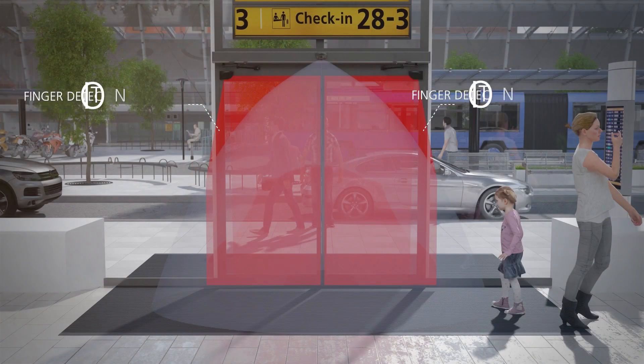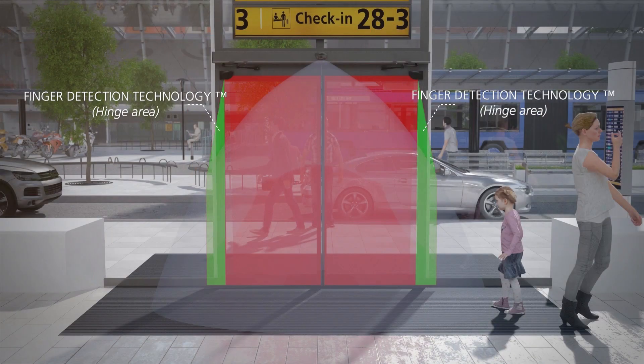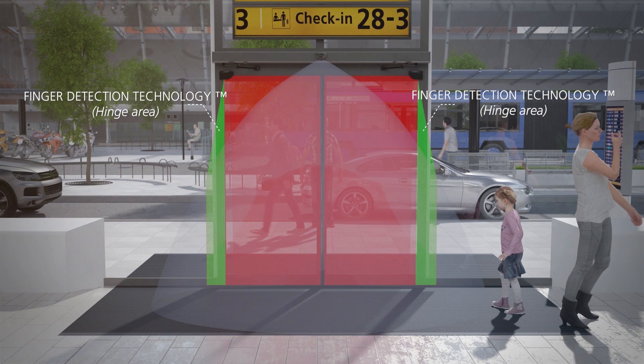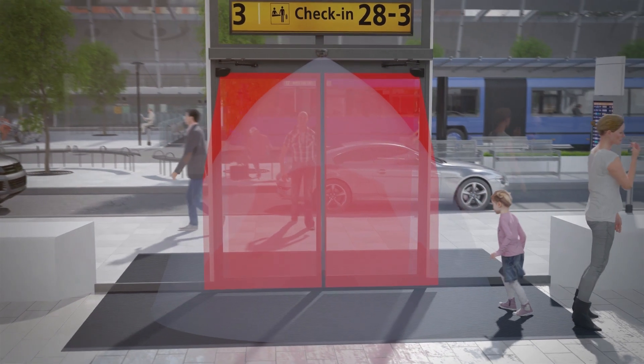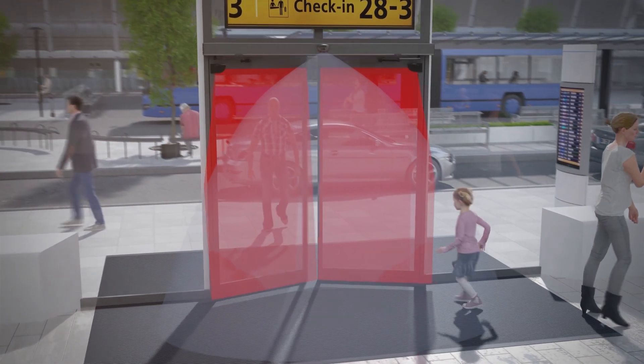The Flatscan SW offers an additional protection dedicated to the detection of small objects in the hinge area.